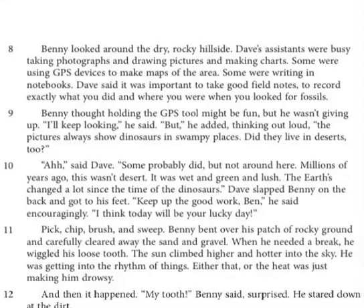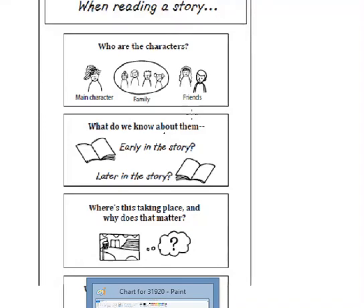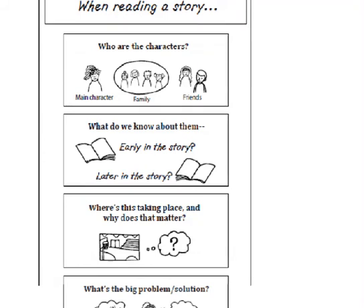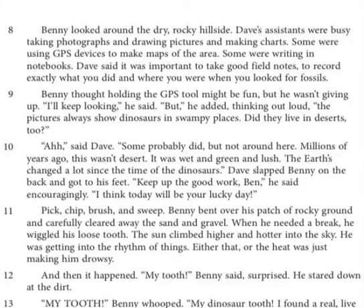I'm still on the lookout for something else in that story elements chart. I was talking about characters and telling you what I know about them, but I'm still trying to figure out where does the story take place. I have a little hint of the problem — let's keep reading with that in mind. Benny looked around the dry, rocky hillside. Dave's assistants were busy taking photographs and drawing pictures and making charts. Some were using GPS devices to make maps of the area. Some were writing in notebooks. Dave said it was important to take good field notes to record exactly what you did and where you were when you looked for fossils. Benny thought holding the GPS tool might be fun, but he wasn't giving up. I'll keep looking, he said.